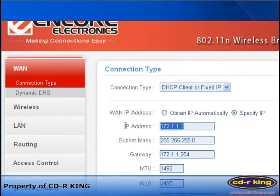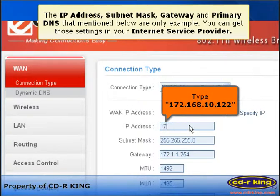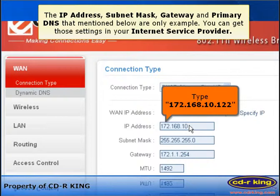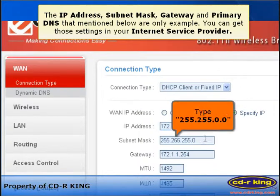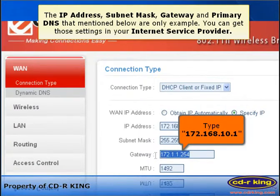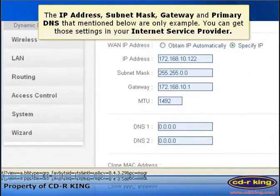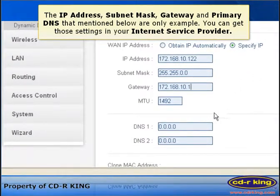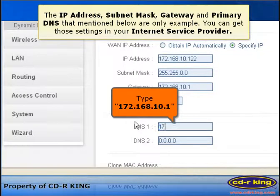In IP address, type 172.168.10.122. In subnet mask, type 255.255.0.0. In gateway, type 172.168.10.1. In DNS, type 172.168.10.1.